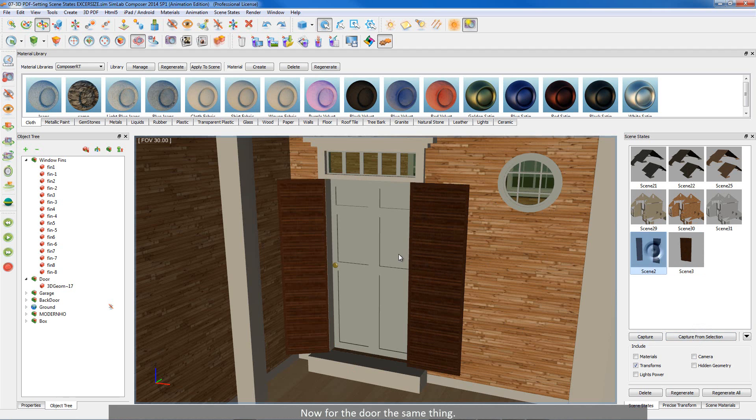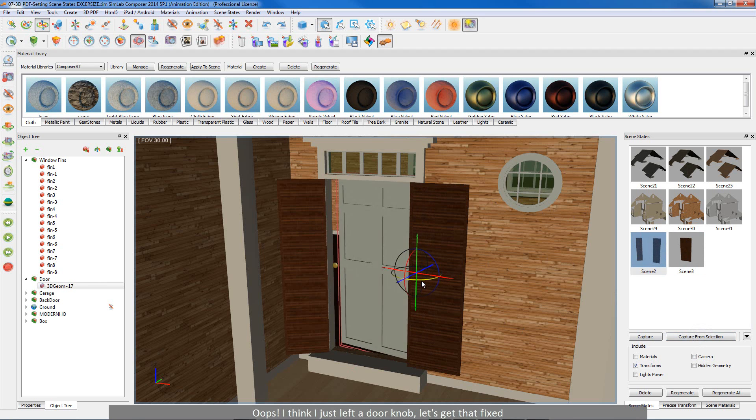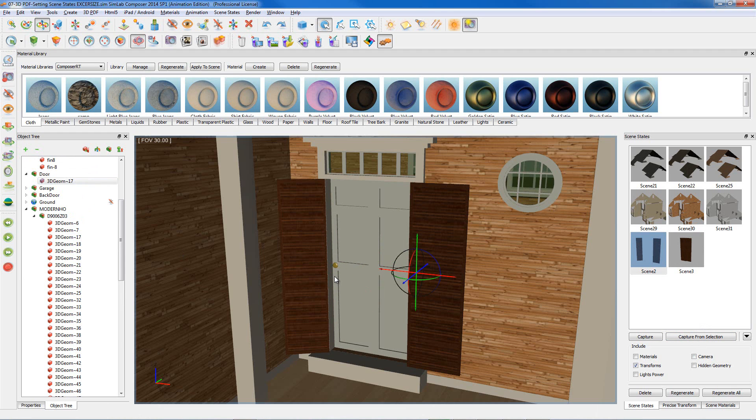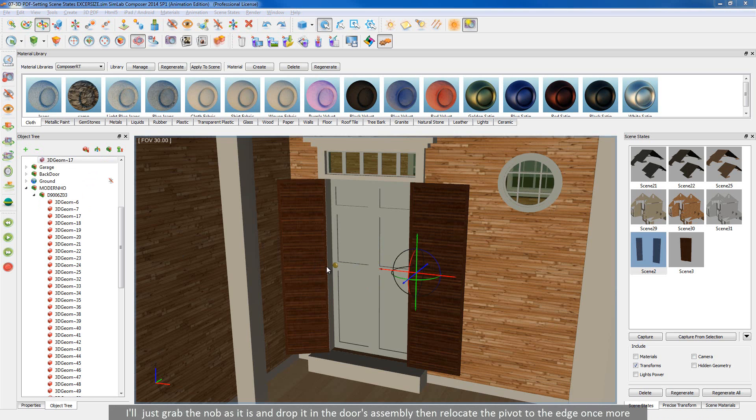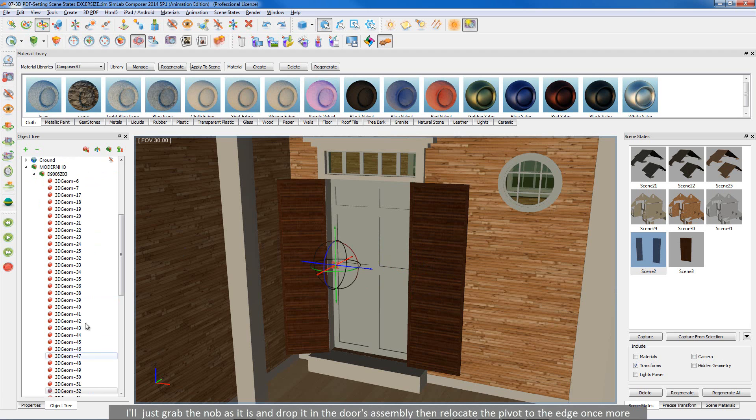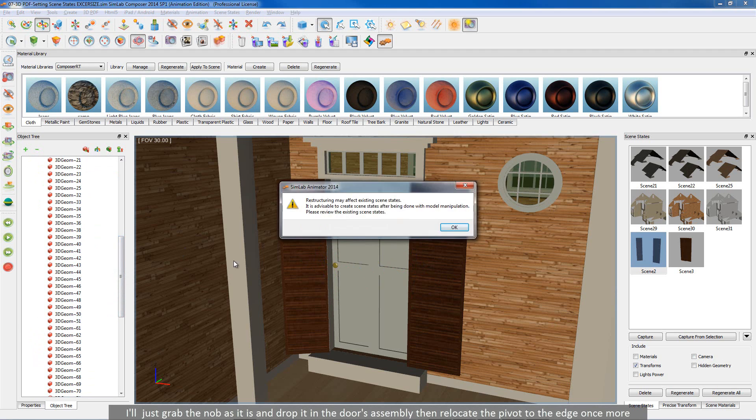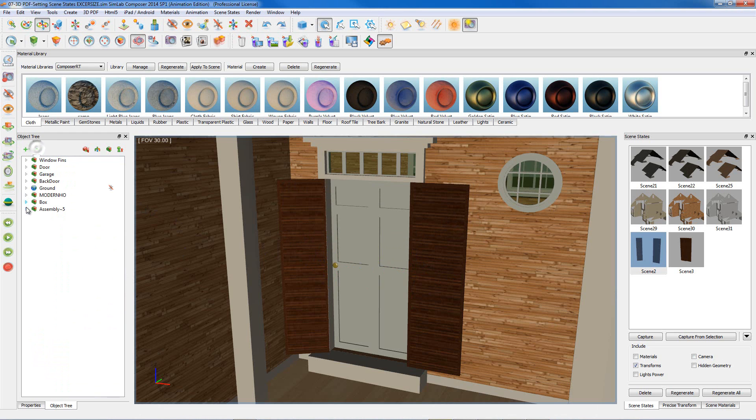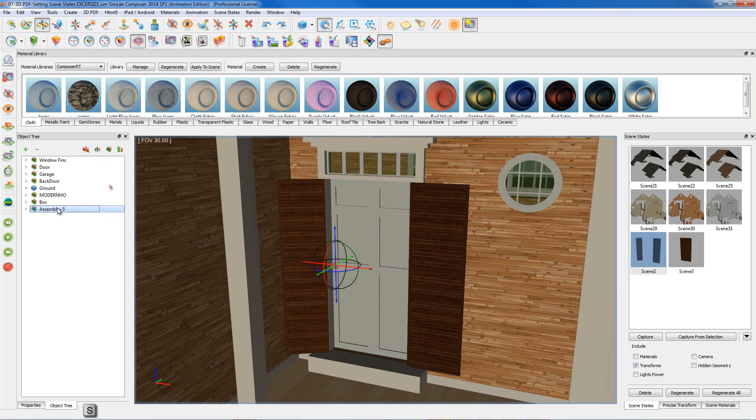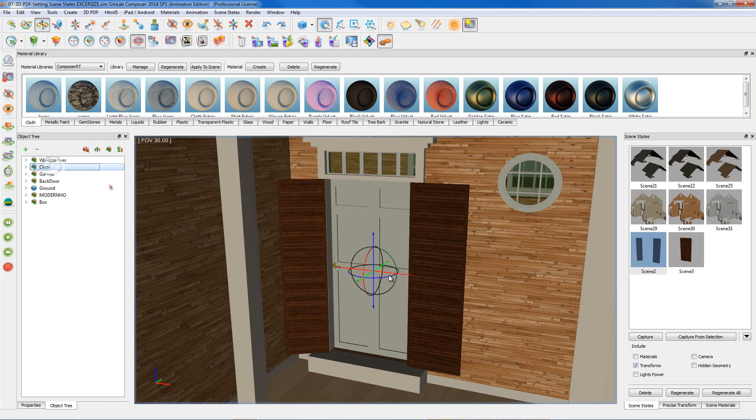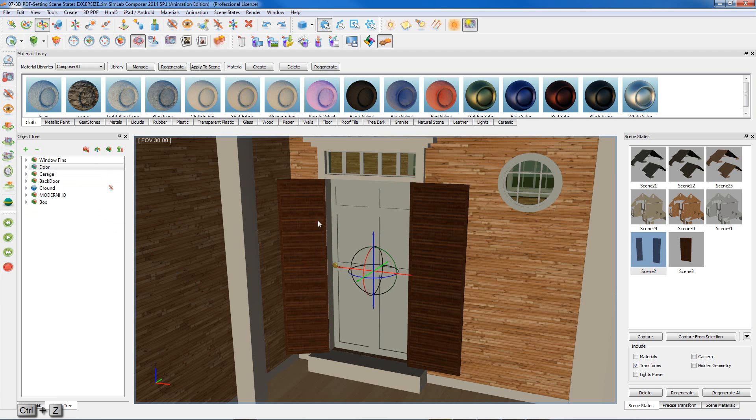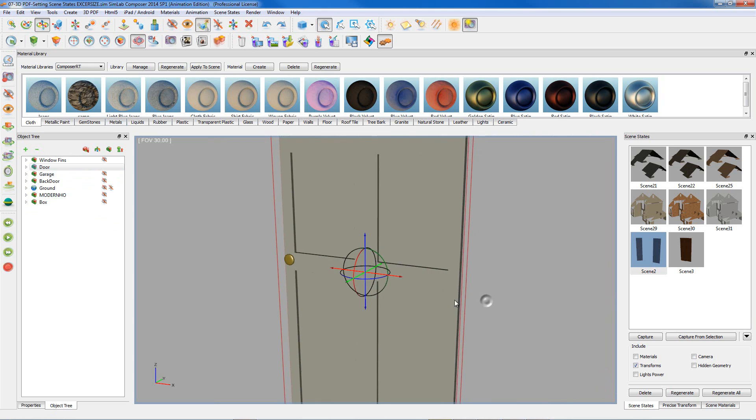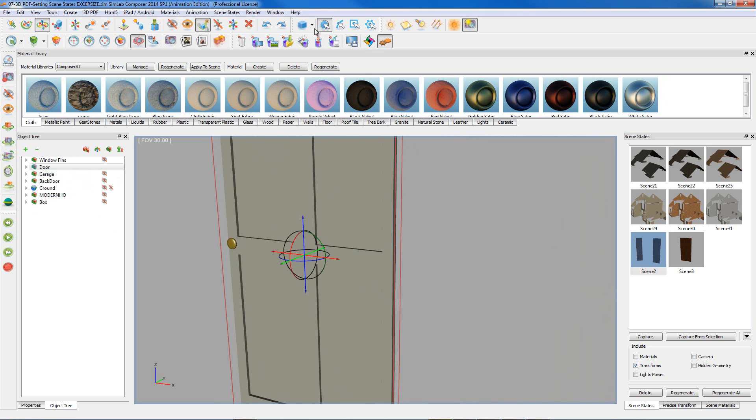Now for the door, the same thing. Oops, I think I just left a door knob, let's get that fixed. I'll just grab the knob as it is and drop it in the door assembly, then relocate the pivot to the edge once more. And on the other side.